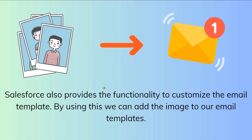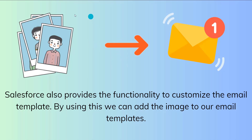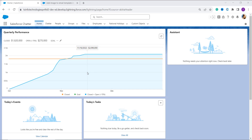So now let's proceed and discuss how to add an image to an email template in Salesforce Lightning. There are two different ways to add an image to an email template in Salesforce Lightning and we are going to discuss each of them one by one. The first one is using the browse or upload option to add an image to a Salesforce Lightning email template.